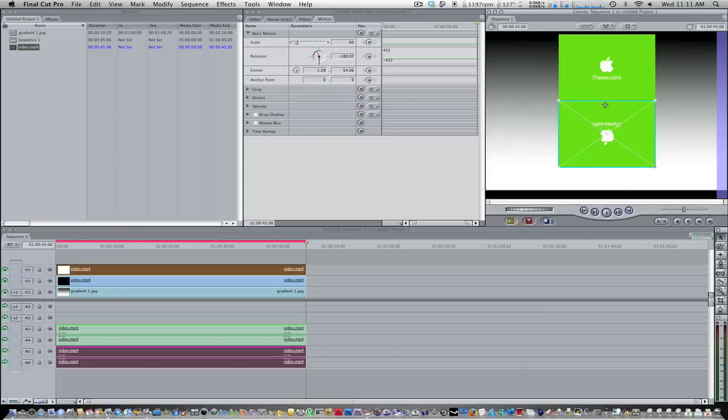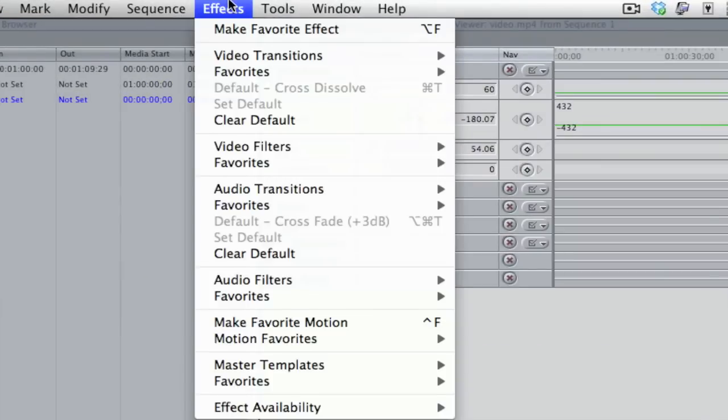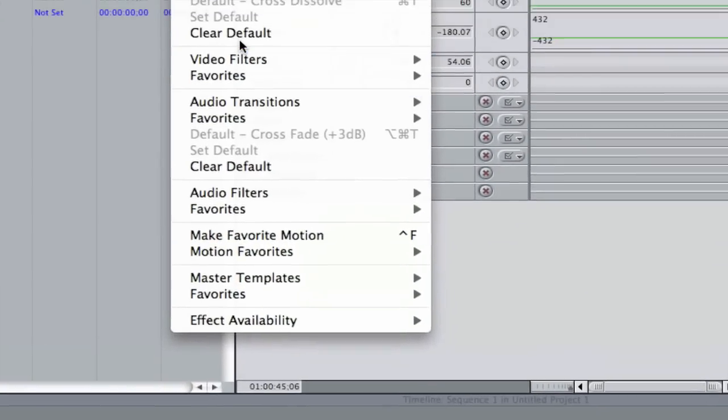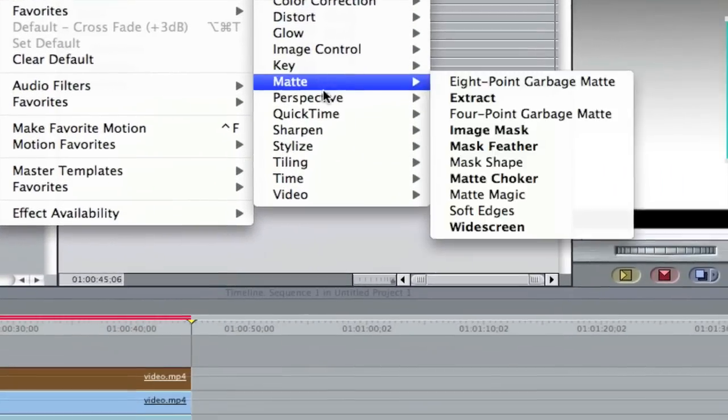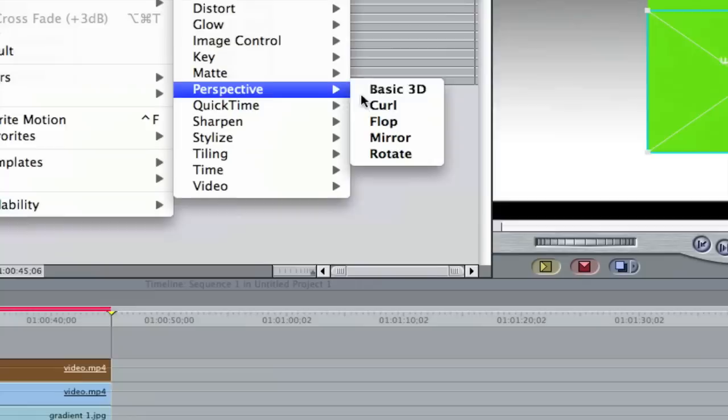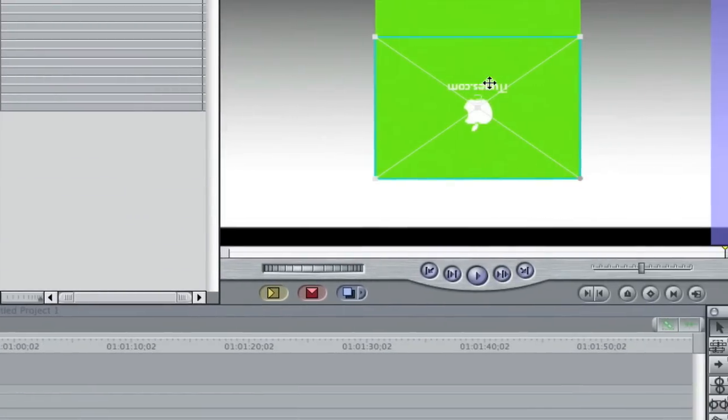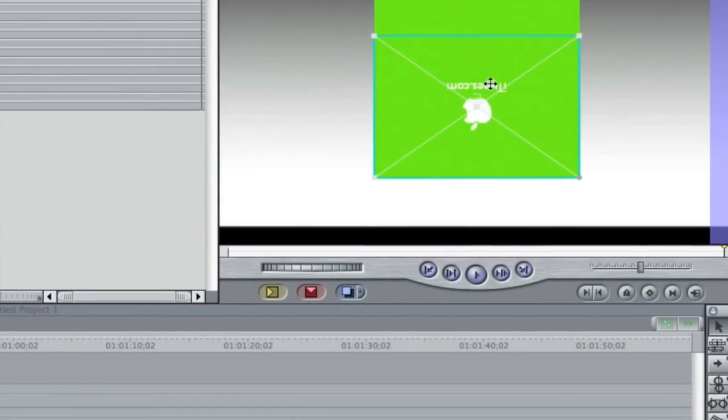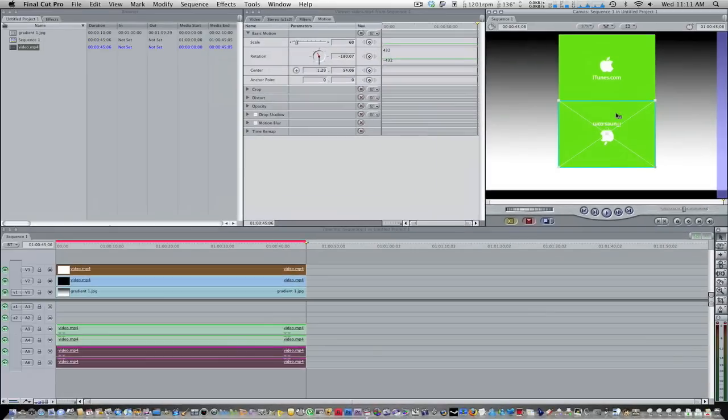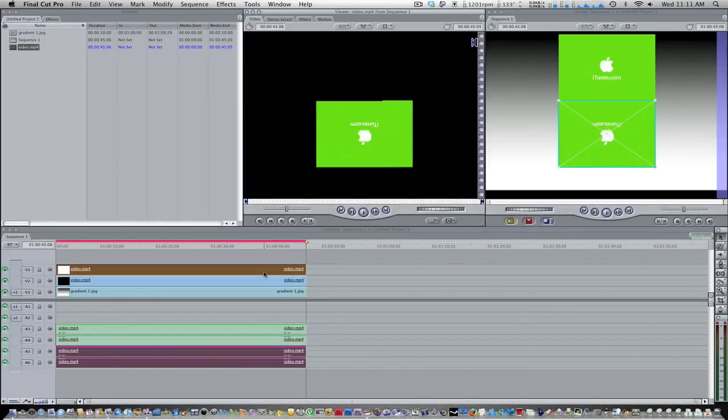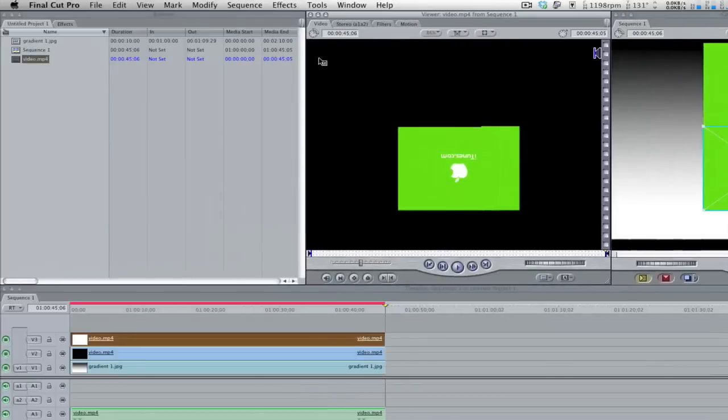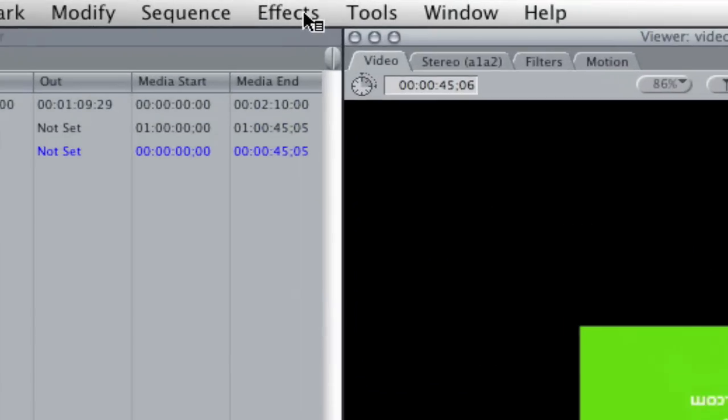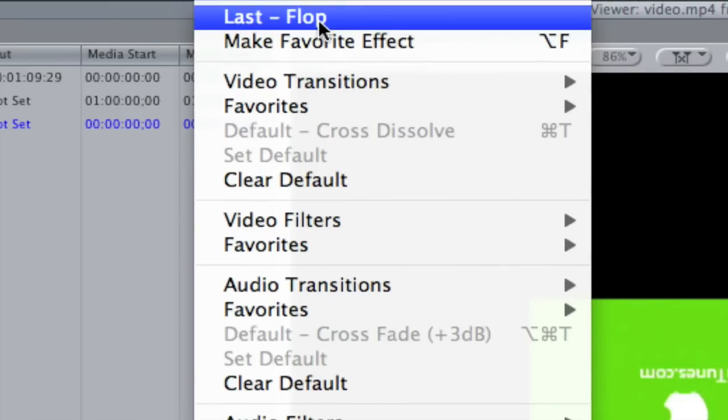So after you've done that, go to effects, video filters, perspective, and then flop. Now that should flop your video. But it didn't. Sometimes you have to do this two times to flop your video. And sometimes you have to double click it so it shows up into your viewer right here.